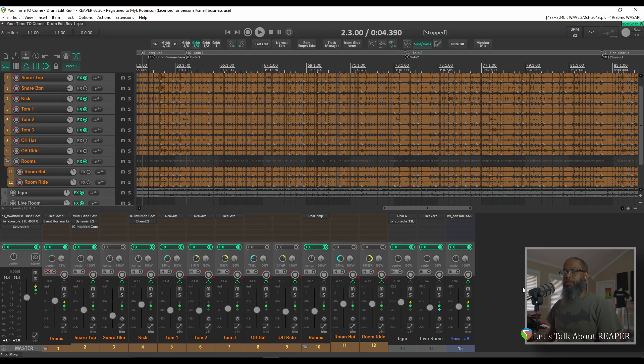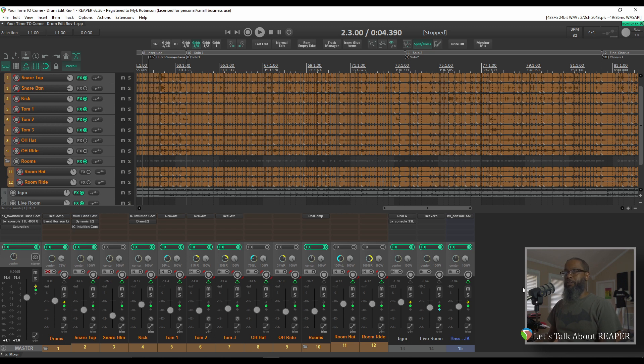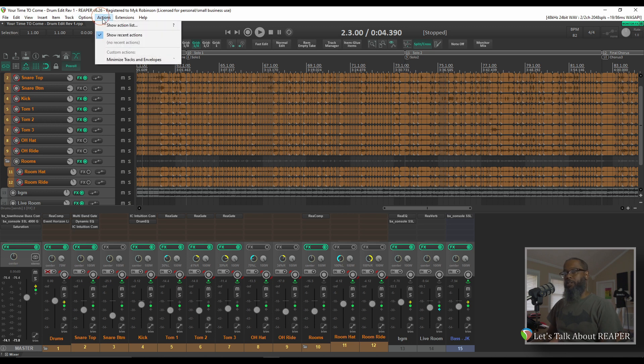If you're not familiar with the Actions list, this allows you to quickly search every feature, command, and menu entry that's available in Reaper in a searchable list. To access the Actions list, click Actions and Show Action List.